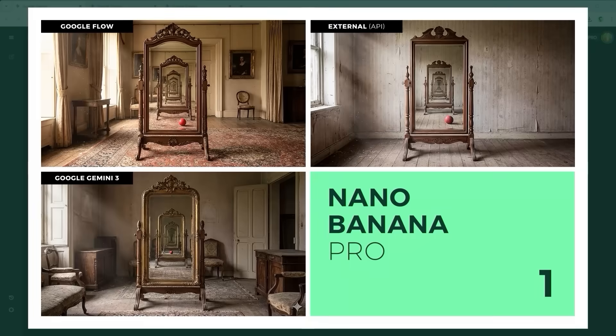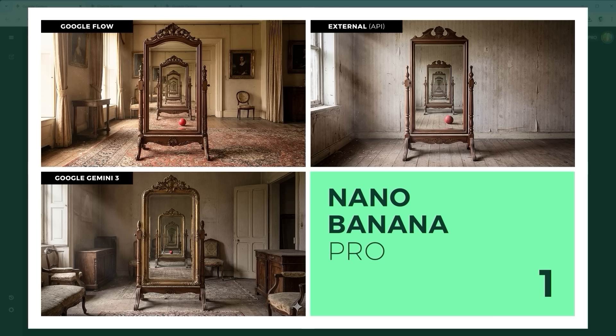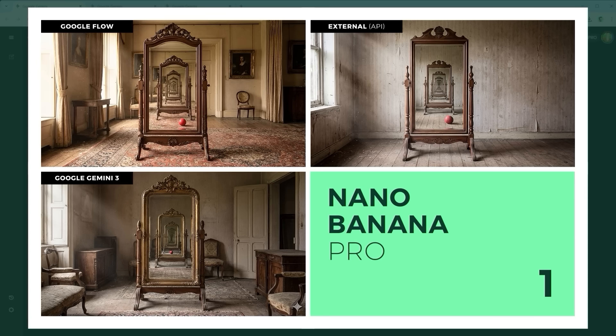Example 1: The recursive reflection and logic challenge. This one pushes spatial reasoning and the physics of light. The model has to understand that a reflection inside a reflection gets smaller and flips. On top of that, there's a logic puzzle embedded in the scene. Winner in both categories, aesthetic and prompt accuracy, is Google Gemini, bottom left.